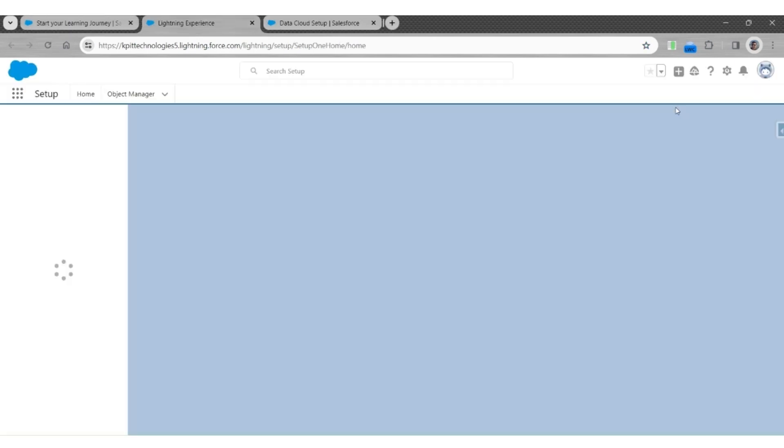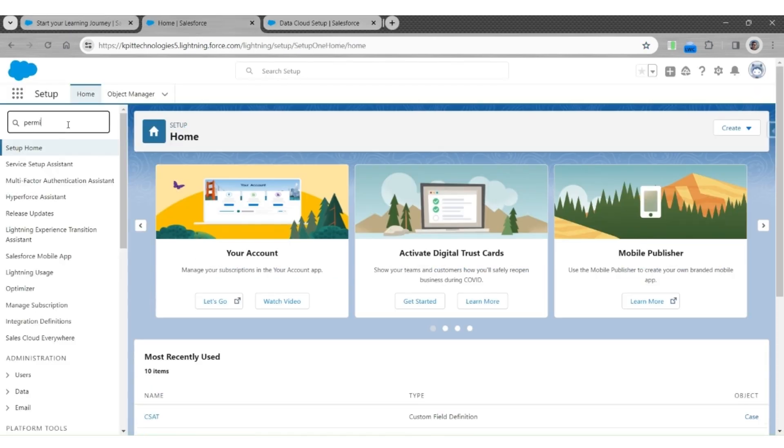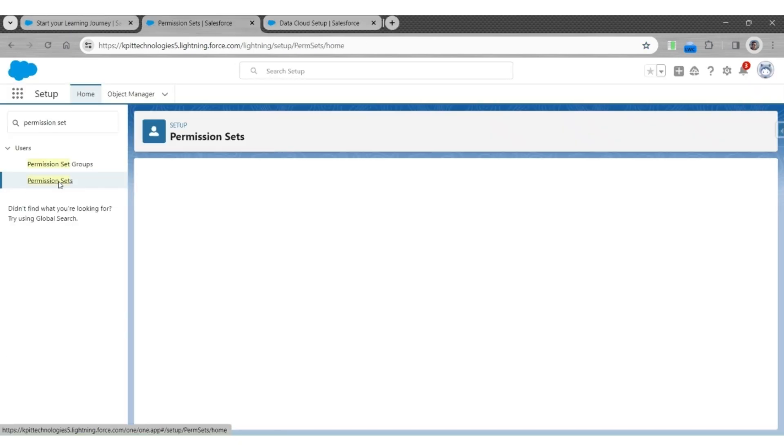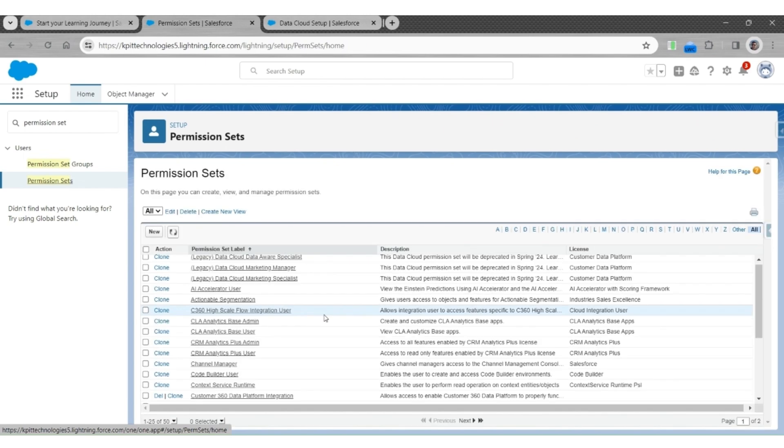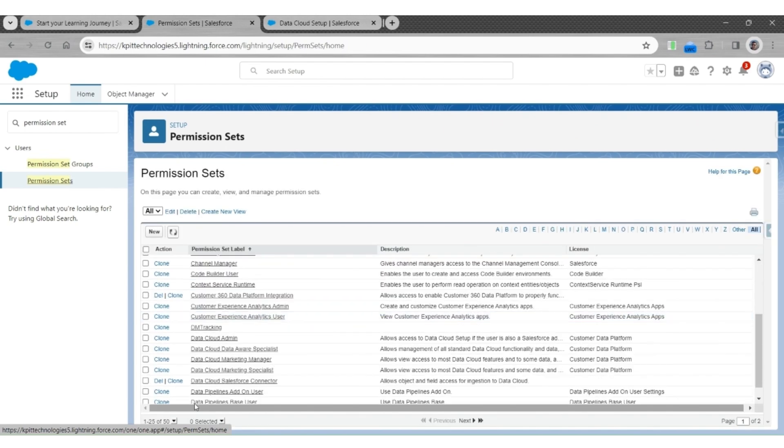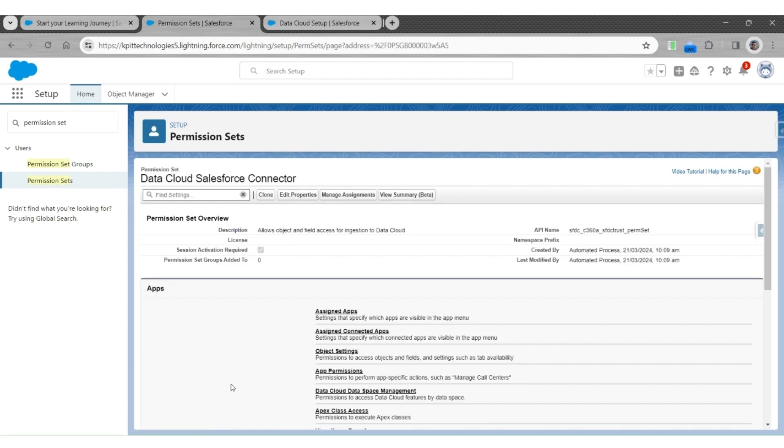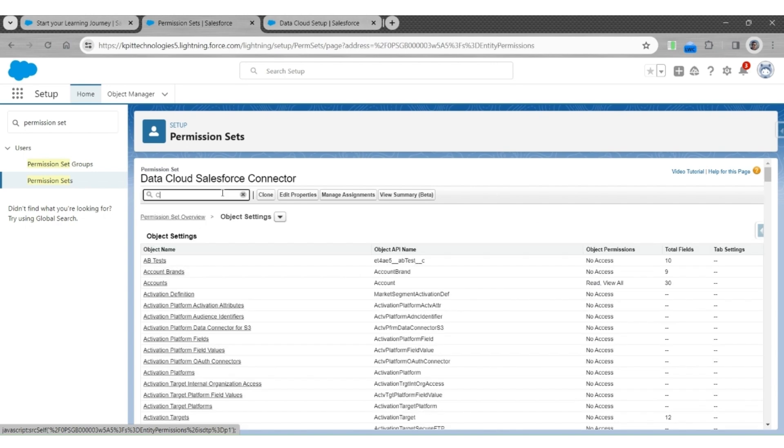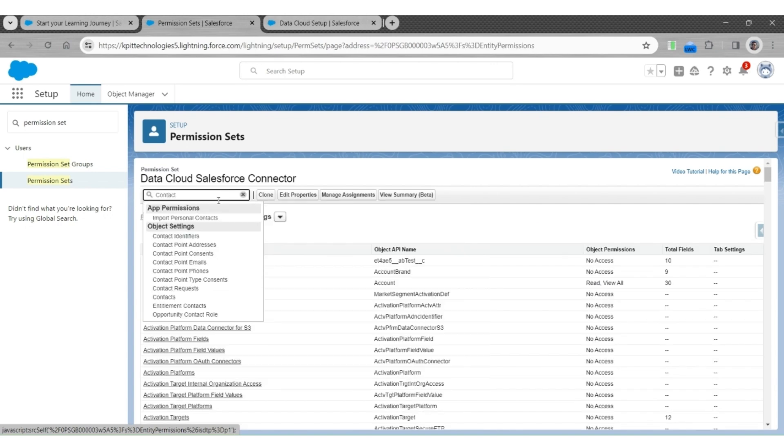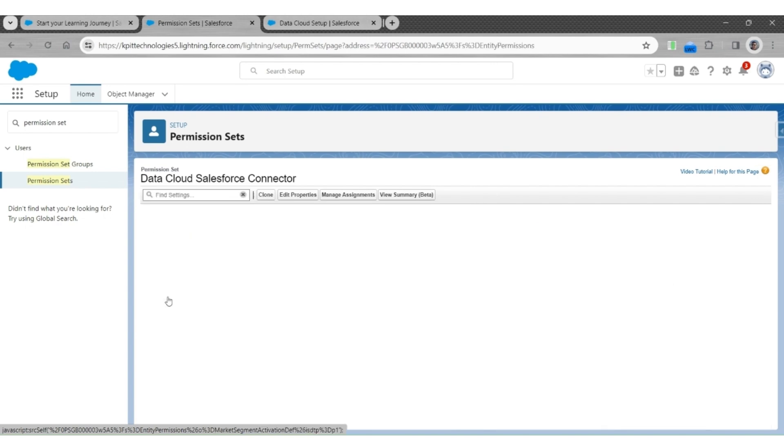For that we will go to Setup. Search for Permission Sets. We'll look for the Salesforce Data Cloud Connector permission set. Next, click on Object Settings. Here look for the contact object.